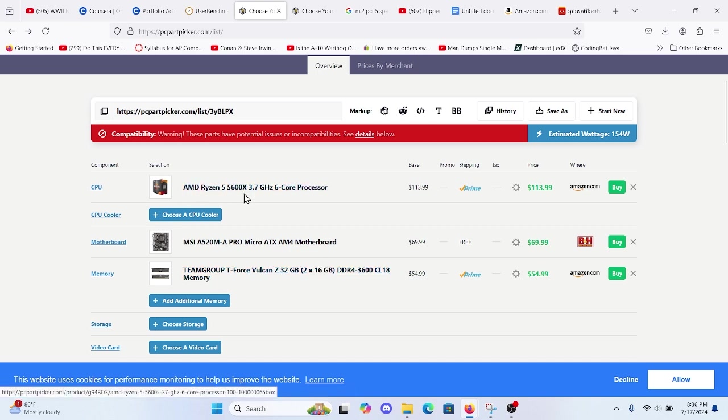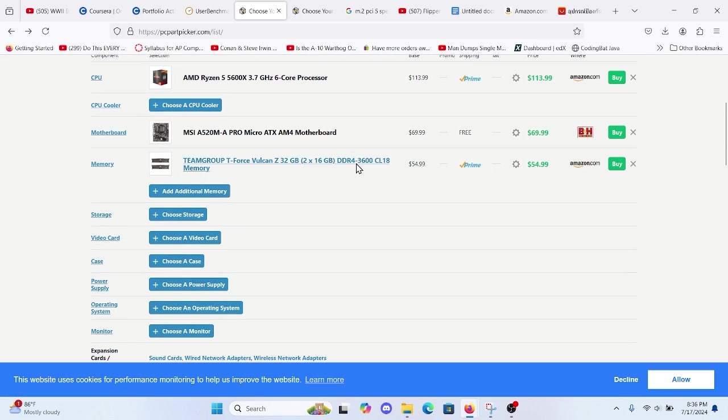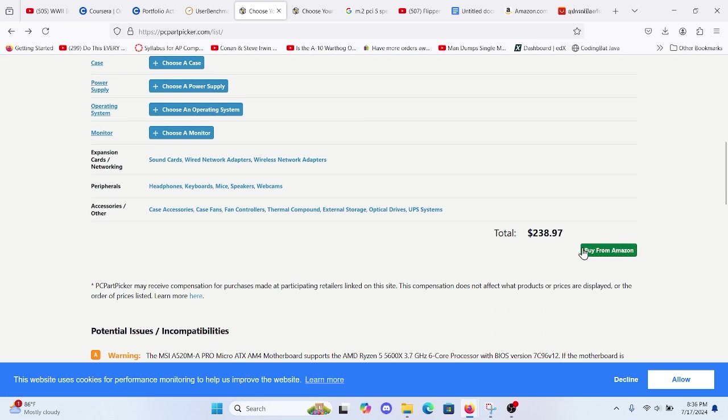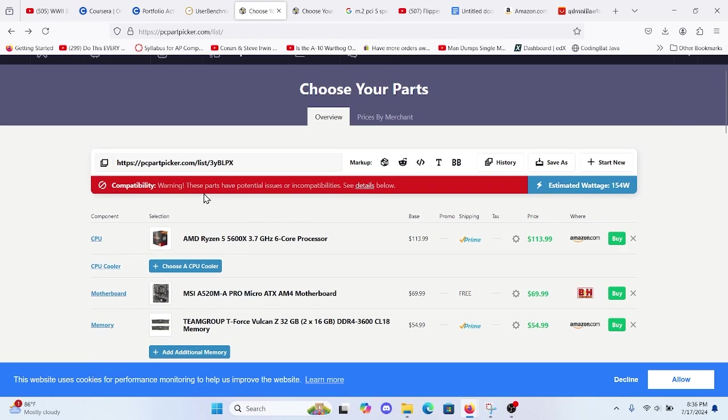If you tried to build a 5600X using completely new parts, you're looking at $238.97. This will be linked in the description, so you can use this as a starting point for your PC.